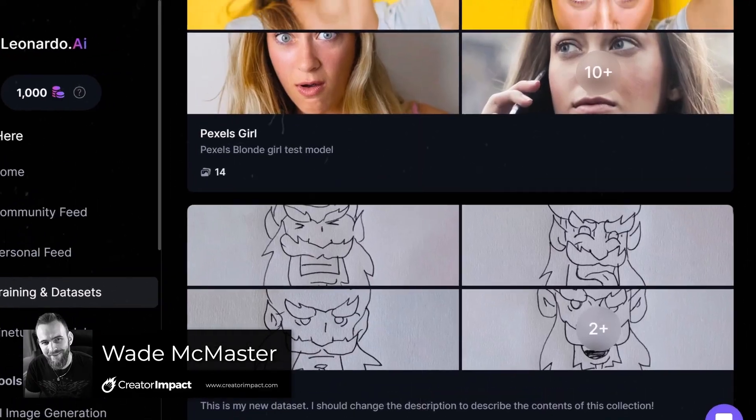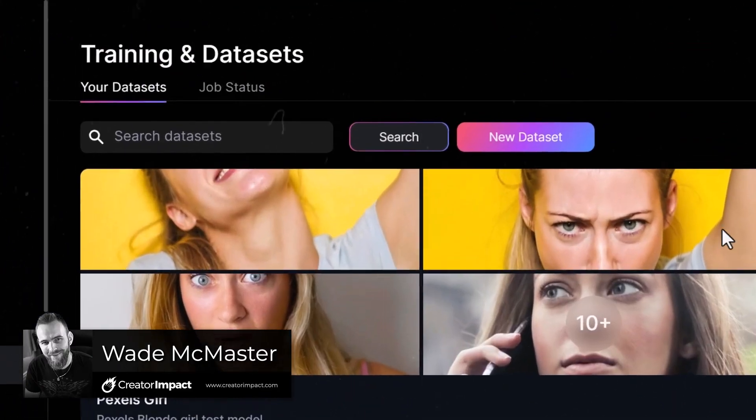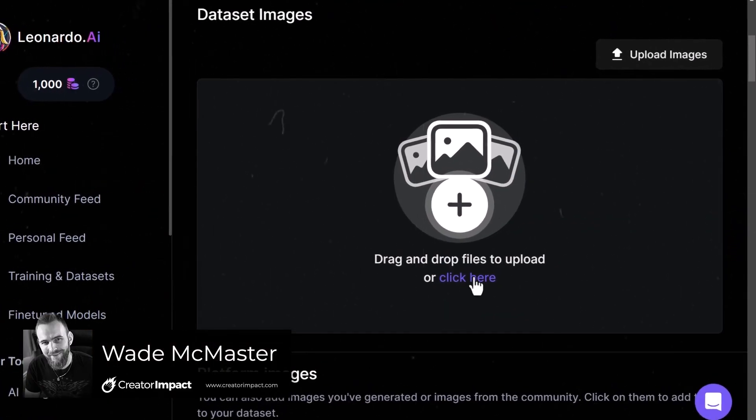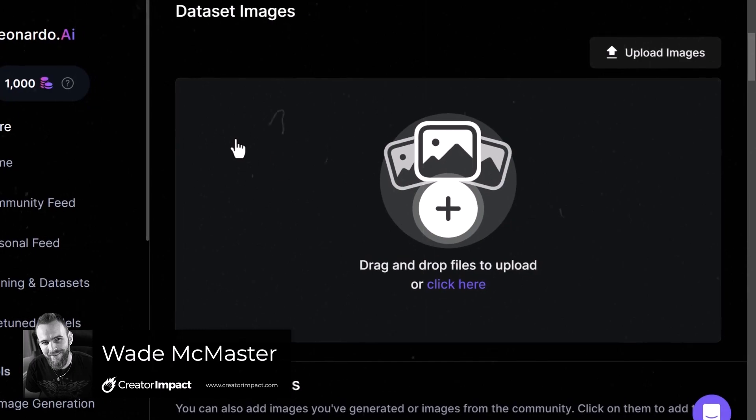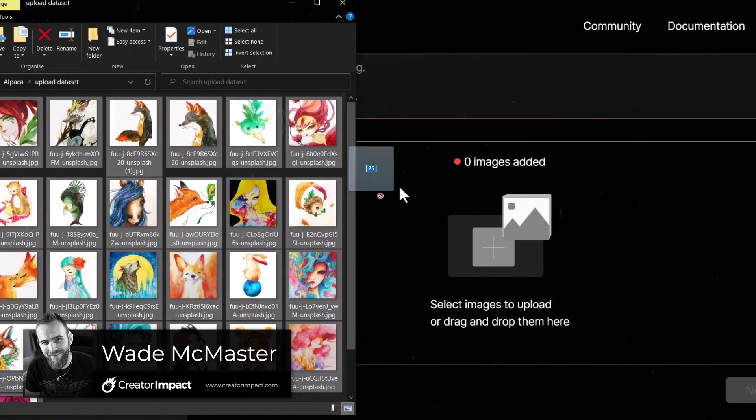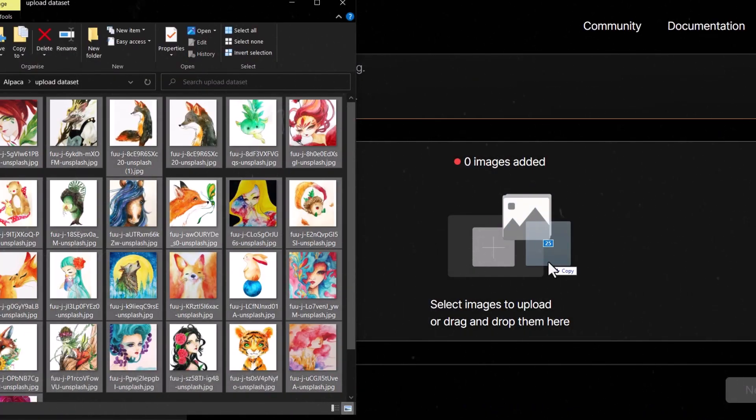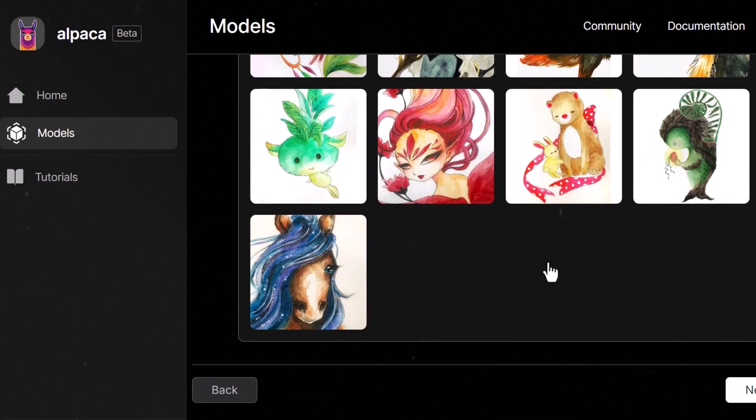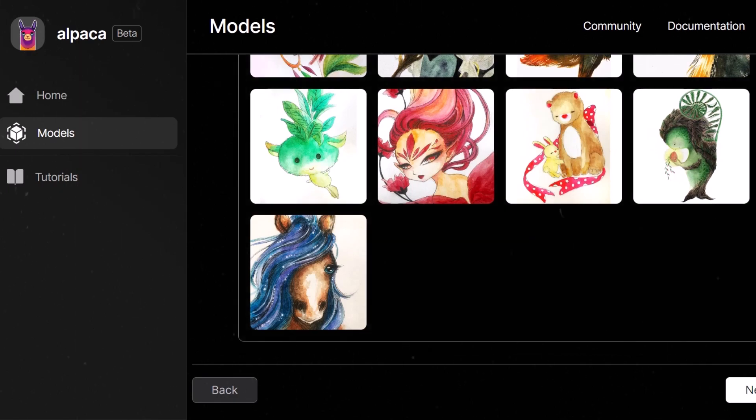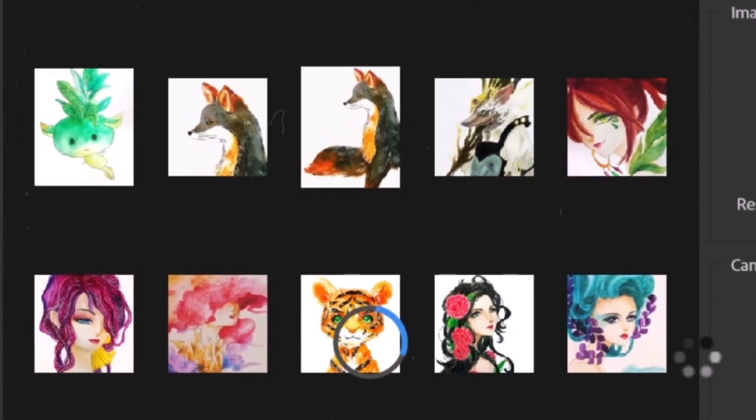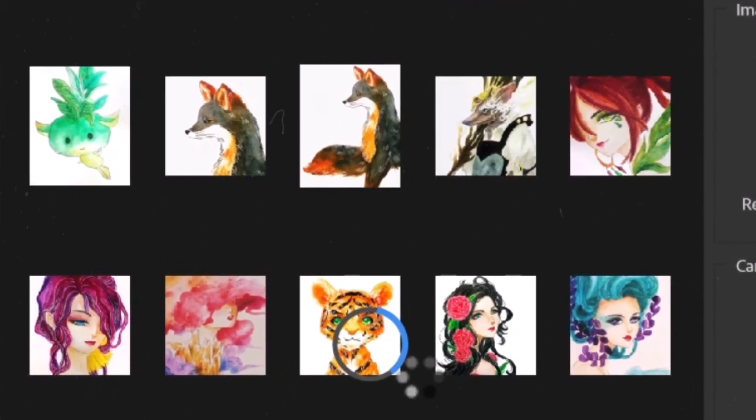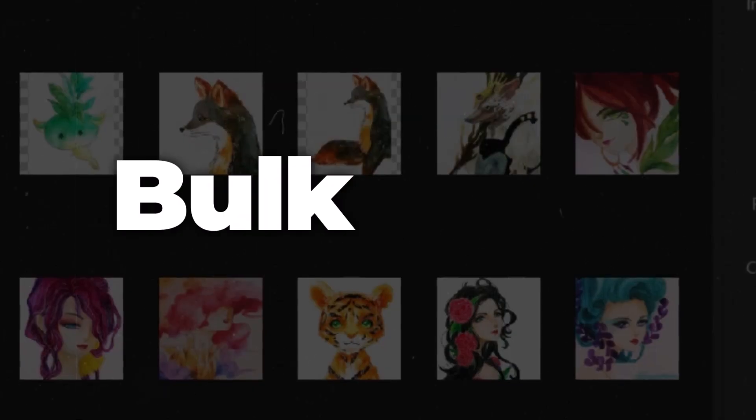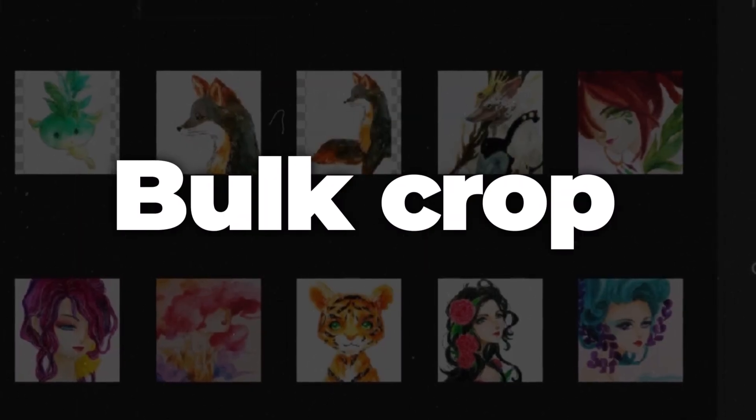When training models for Stable Diffusion or using platforms like Leonardo AI or Alpaca in Photoshop, you need to make sure all your images are the same size. Today I'm going to show you how to crop a bunch of images very quickly using Photoshop so you can speed up the process and don't have to do it one by one.